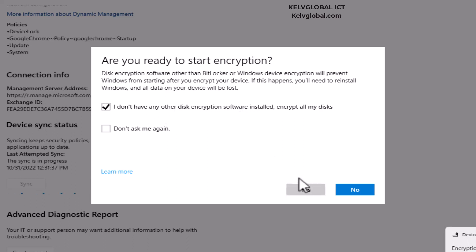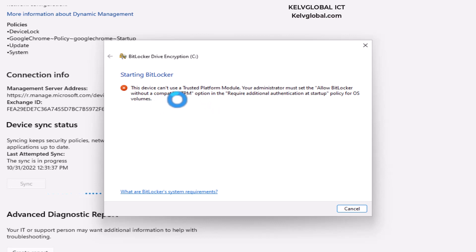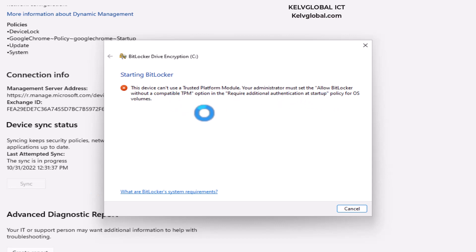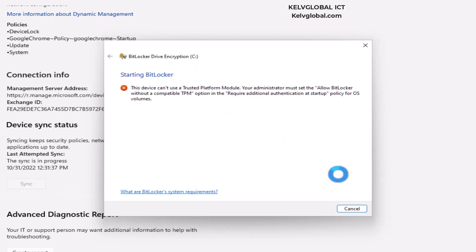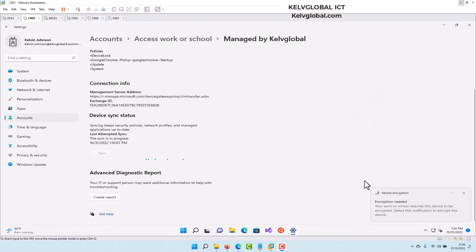Now it says this device can't use the Trusted Platform Module — administration must set it to allow BitLocker without a compatible TPM. This message is appearing because I'm using a virtual machine, so I need to configure this using Group Policy to allow it to work. I've now created a Group Policy to disable the TPM requirement on this virtual machine.